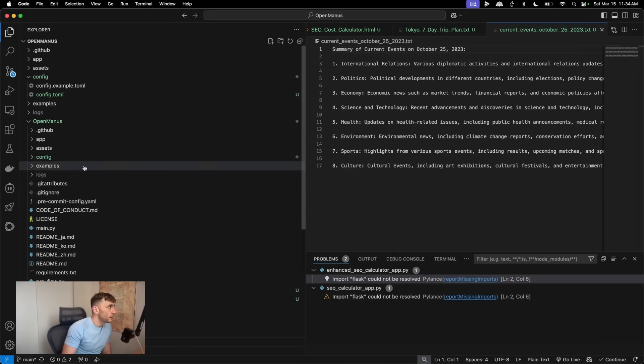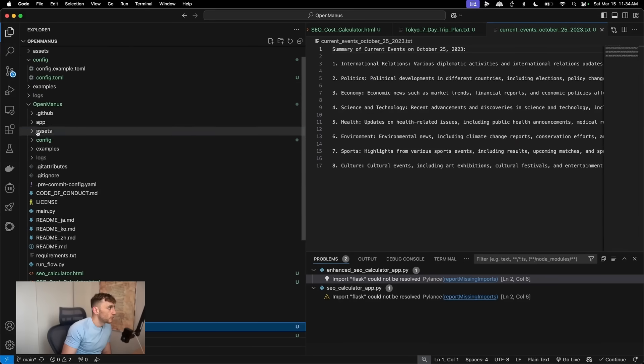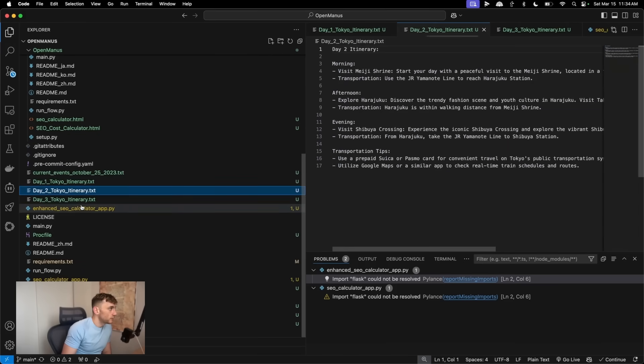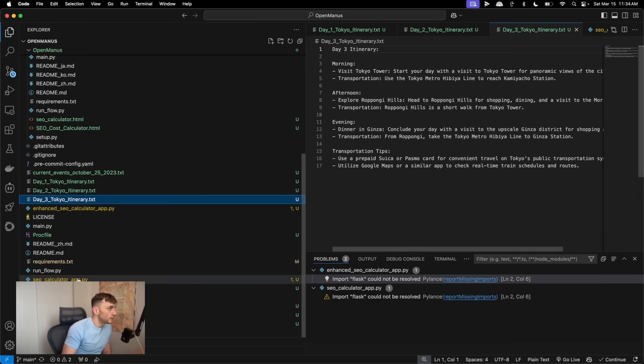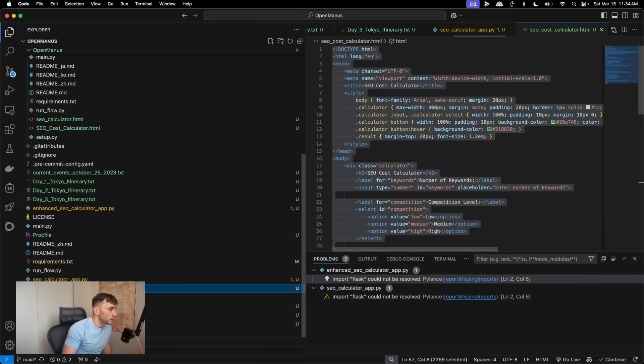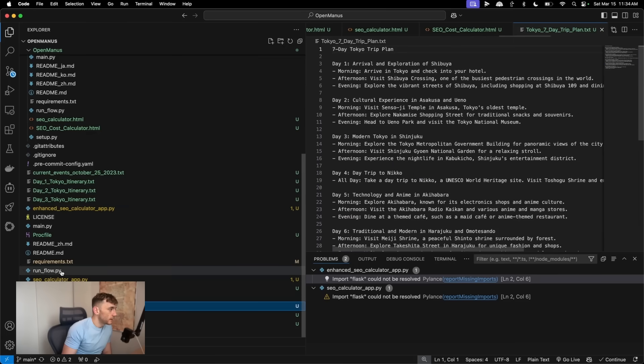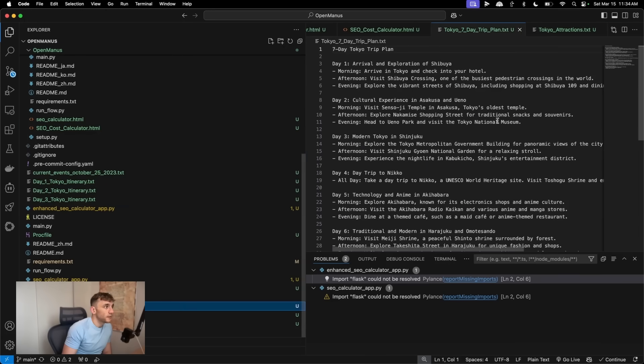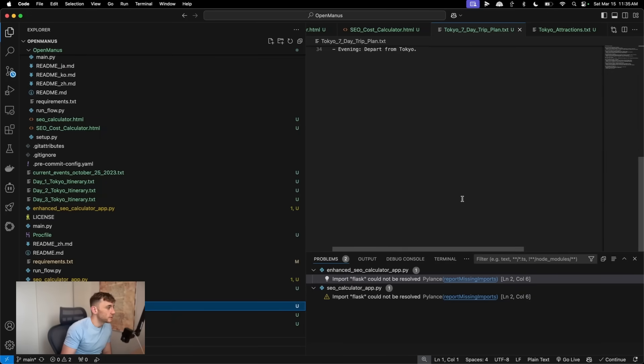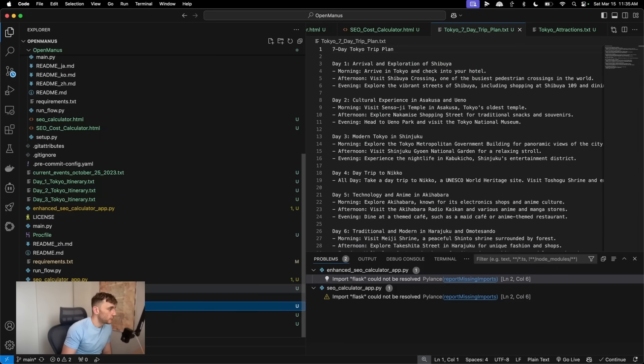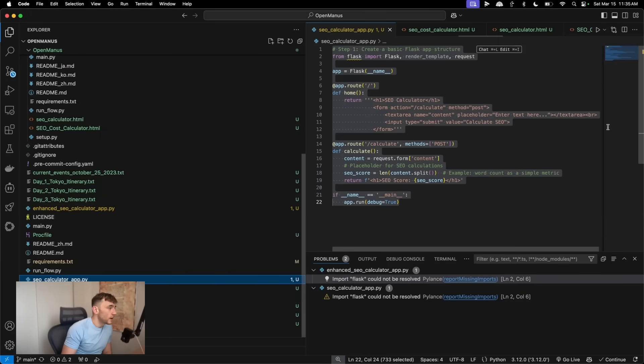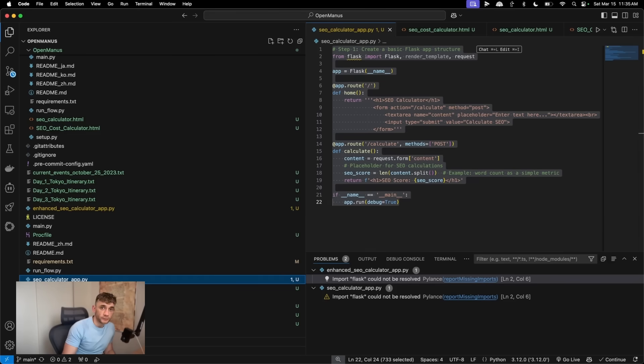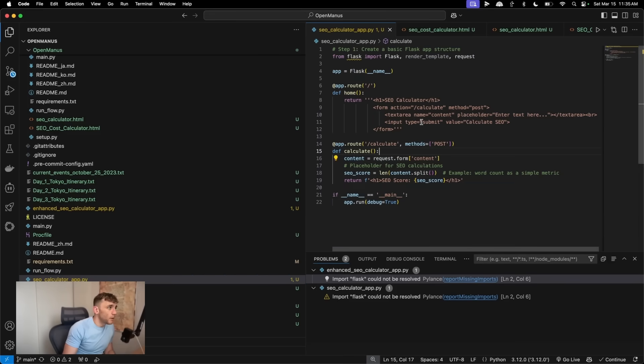So if we look at this folder right here, we have current events, the Tokyo itinerary, the SEO cost calculator, trip plan, attractions, et cetera. To be fair, that seven day trip plan is not bad, but it's just not that comprehensive. And then we have the SEO cost calculator app that we built in Python. So essentially that's how you can do it step by step.